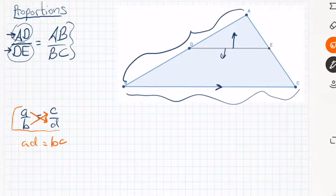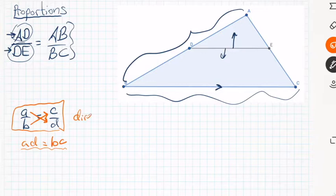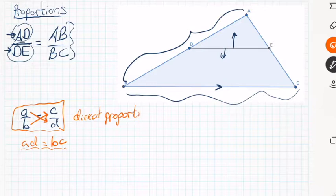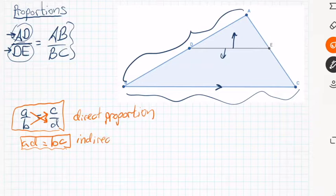This product form is also considered a proportion. The fraction-equals-fraction form is easier to determine that one value getting bigger forces the other to get bigger — a direct proportion. In the product form, the directness or indirectness is a little confusing. We'll use the fraction form for direct proportions and the product form for indirect proportions.